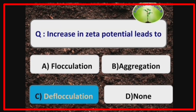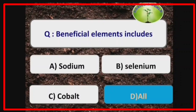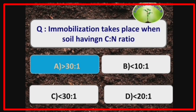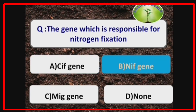Increase in zeta potential leads to deflocculation. Immobilization takes place when soil has a C:N ratio greater than 30:1. The gene responsible for nitrogen fixation is the NIF gene.